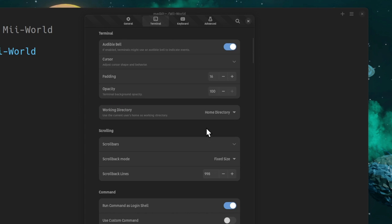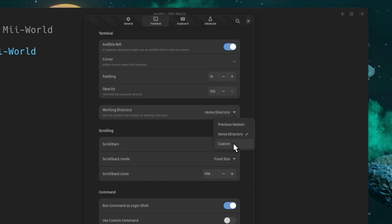So here we'll find the working directory option that has three policies. The new tab to open on the home directory, which is how it works right now. We can also set a custom path, and finally, we can set the new tabs to open to current tab location.